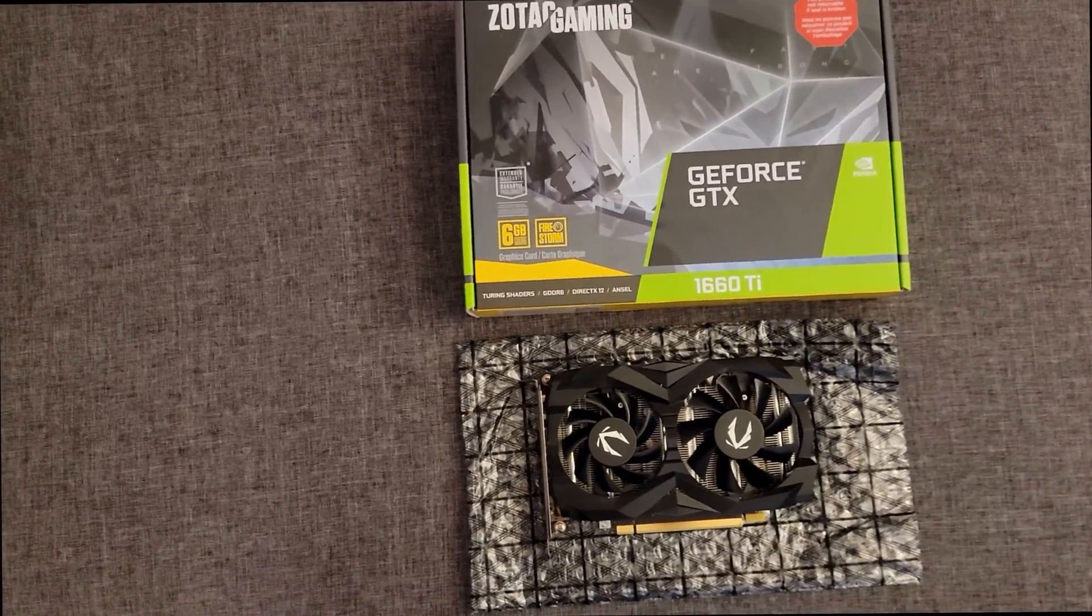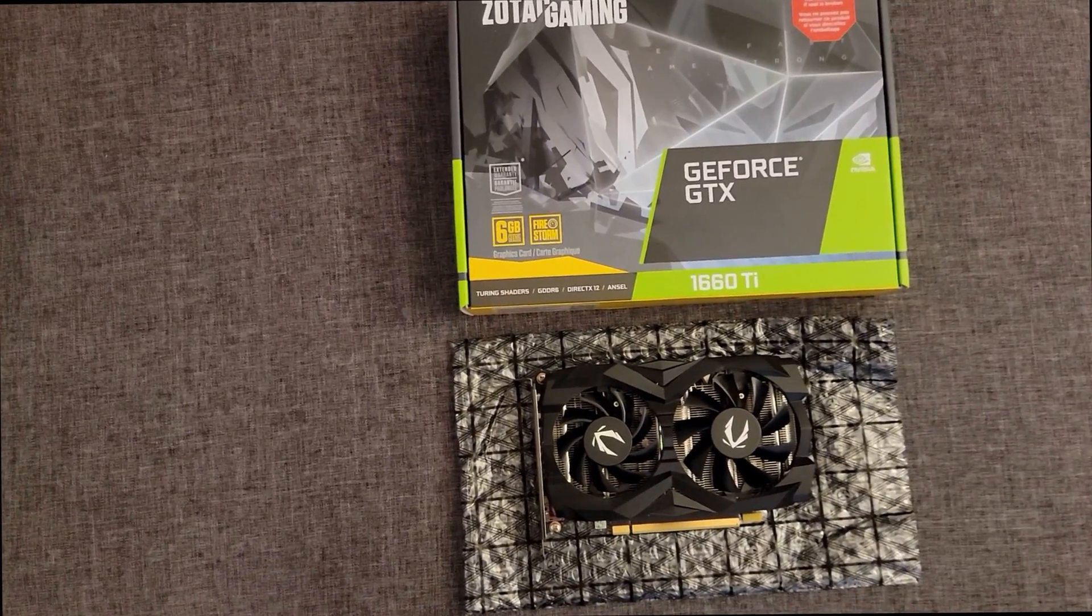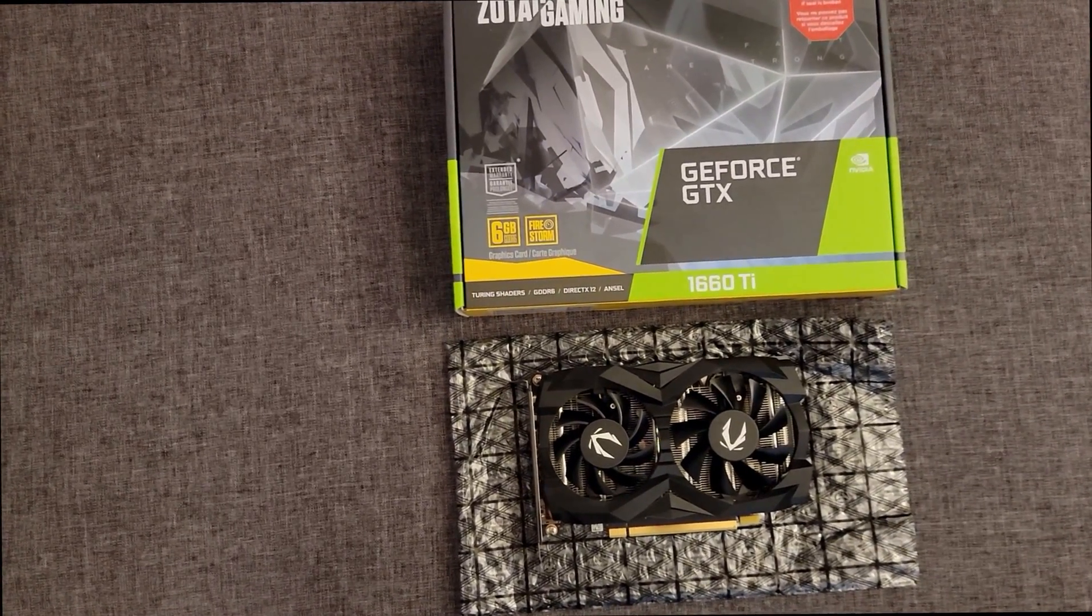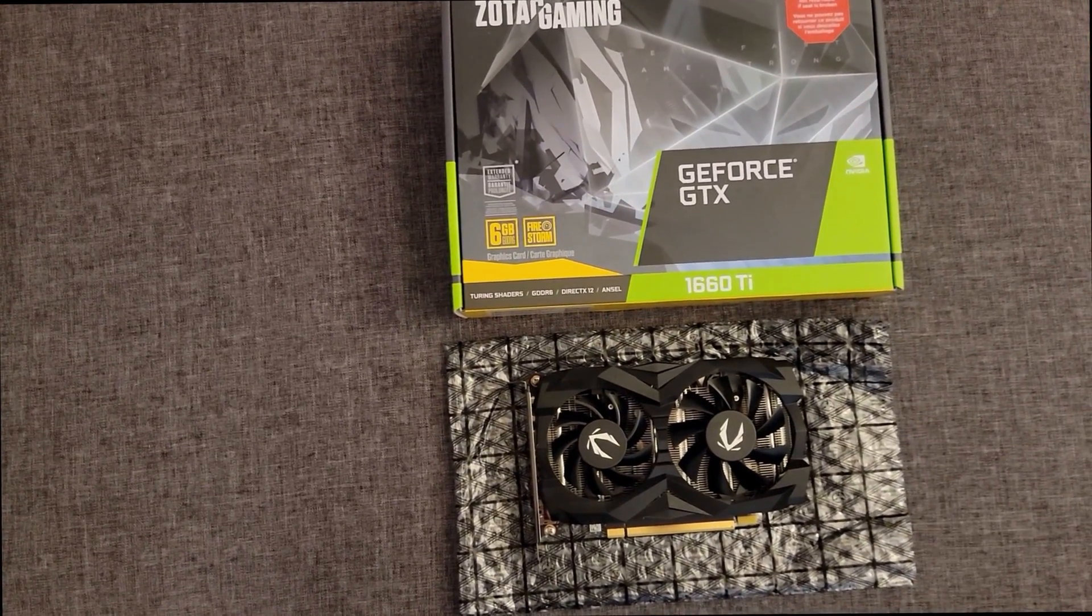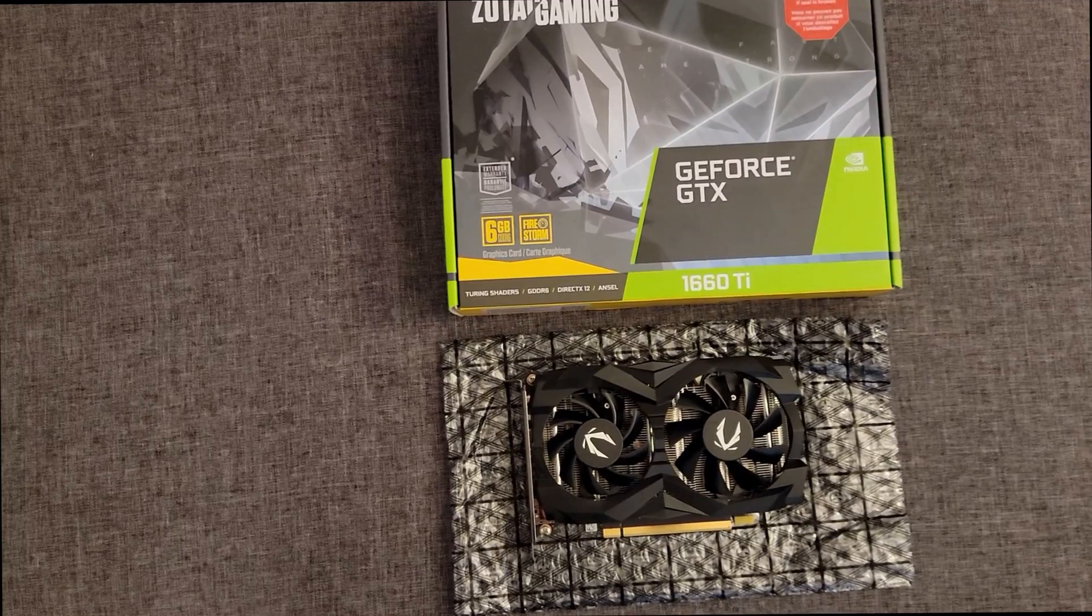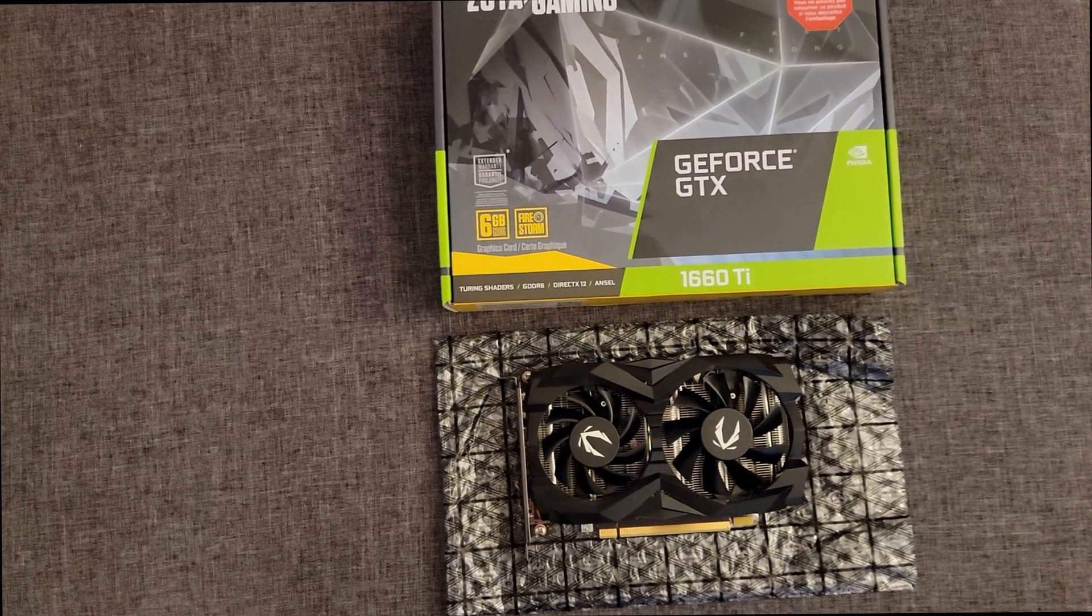Hey guys, hope you're doing great. Today we're going to take a look at the Zotac GeForce 1660Ti.